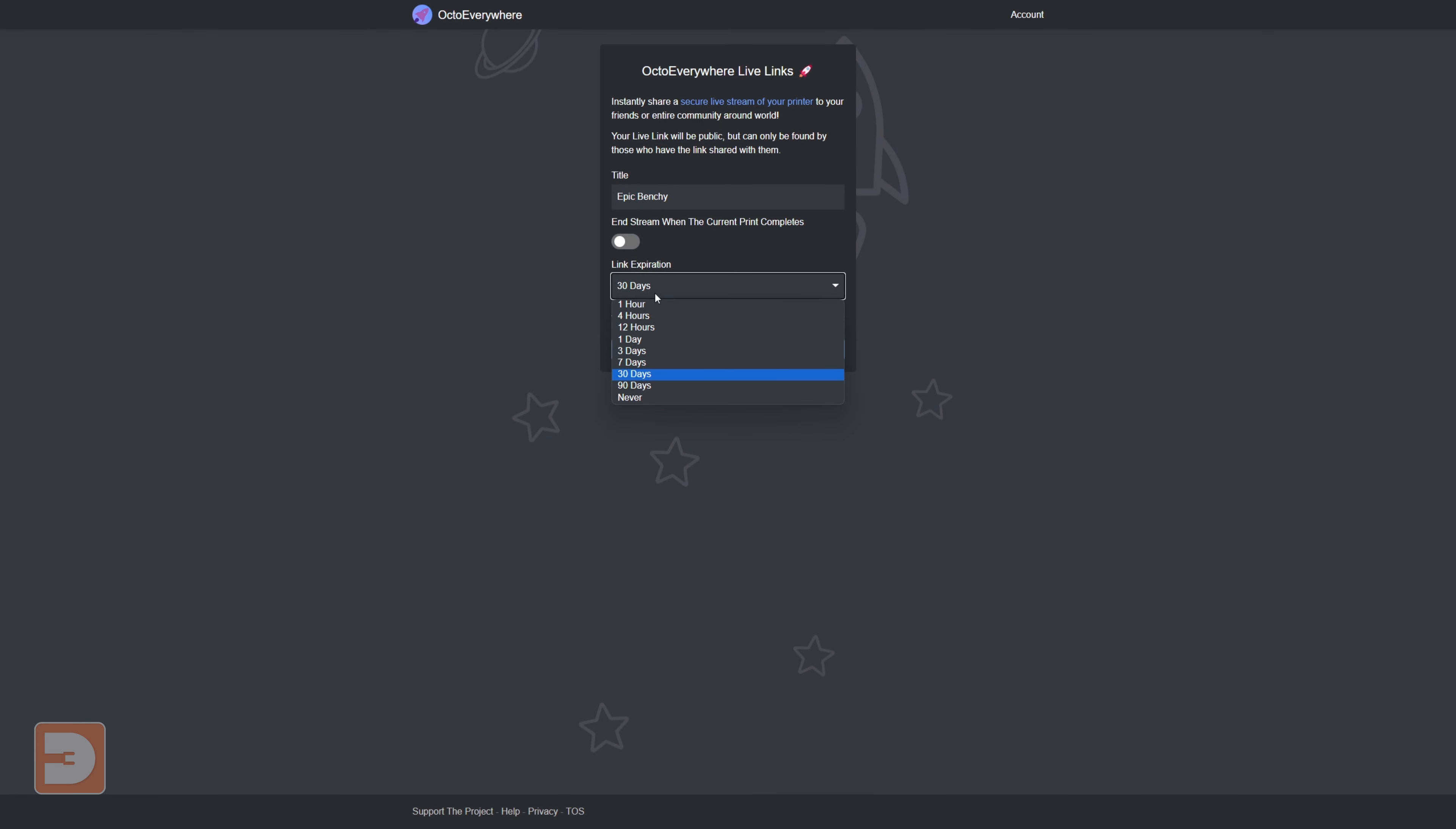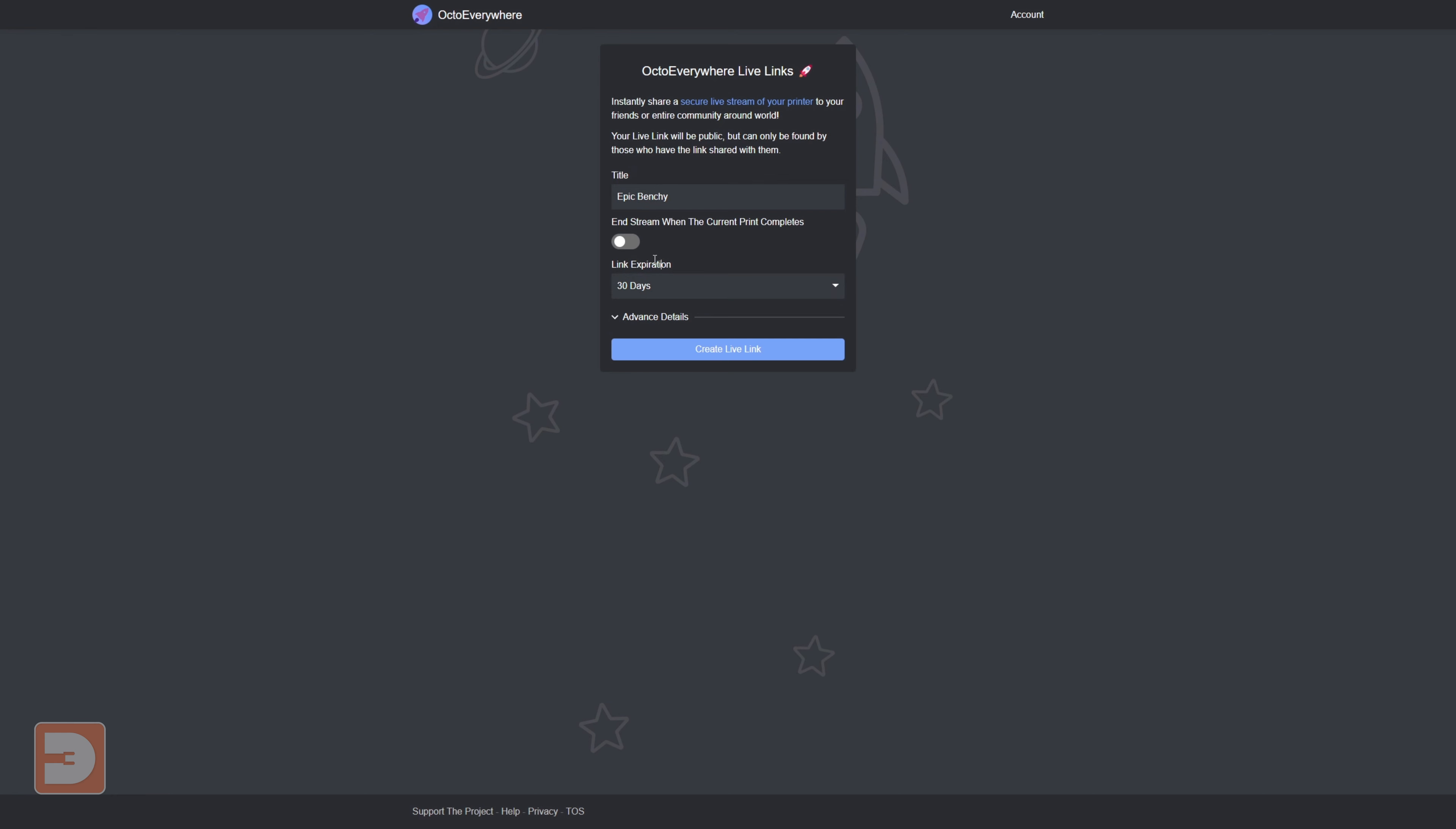Alternatively, you can set the stream to automatically expire in a set amount of time, whether it be hours or days, or you can set it to never expire so the same link will always have access to that printer's camera.